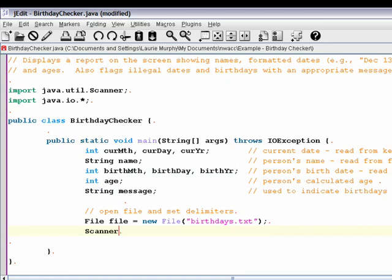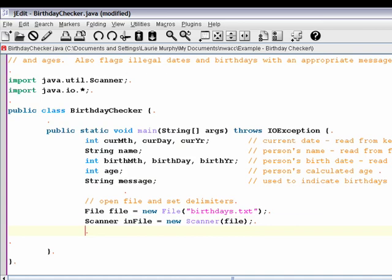We instantiate a Scanner to read from that file. Instead of passing System.in, we're passing the name of the File object we just created. And then in this case, because we're not using the typical space and newline characters as delimiters in this file, we're using the underscore and the slash to separate the name from the date and each of the date fields from one another. So we're going to use a Scanner method called useDelimiter, and we'll pass it a string of delimiters that we want to use when reading from this file.